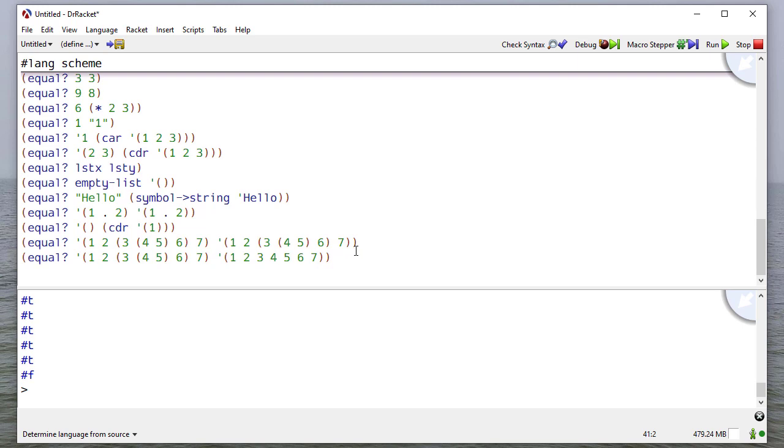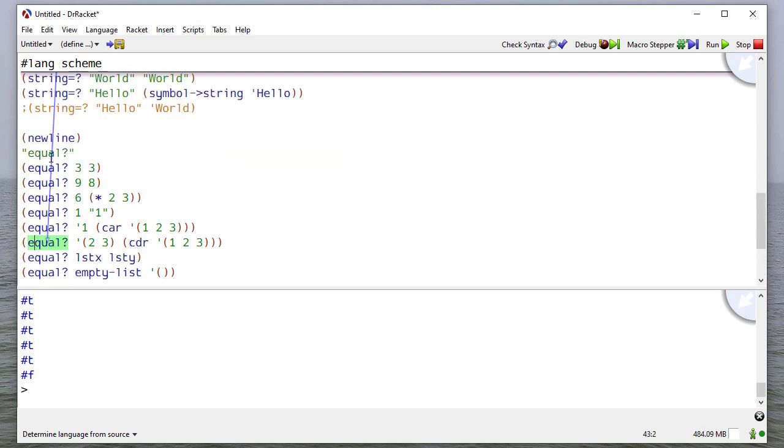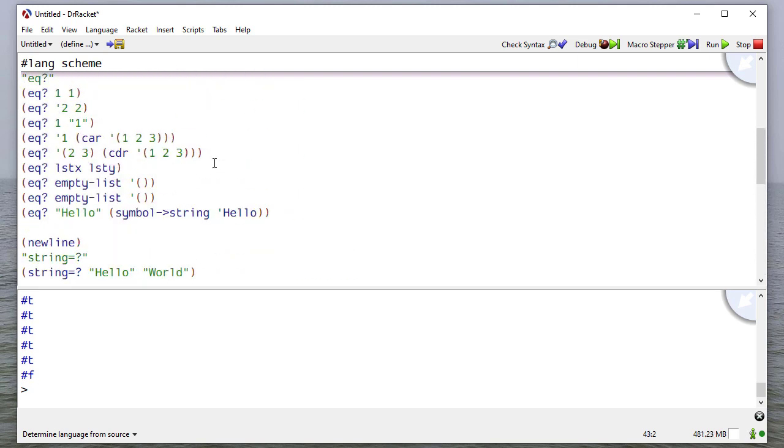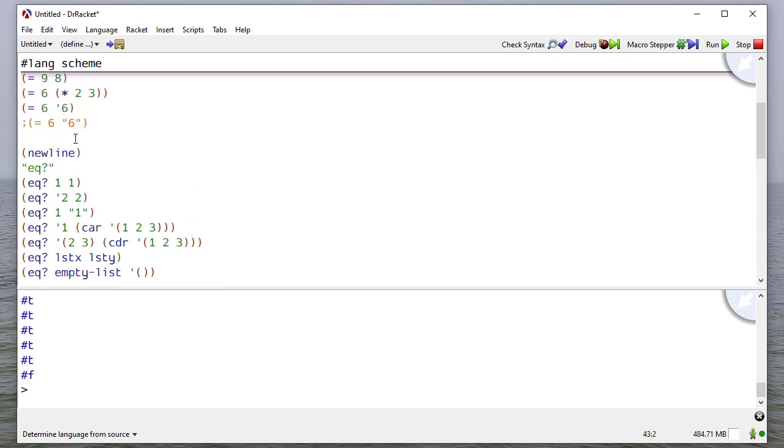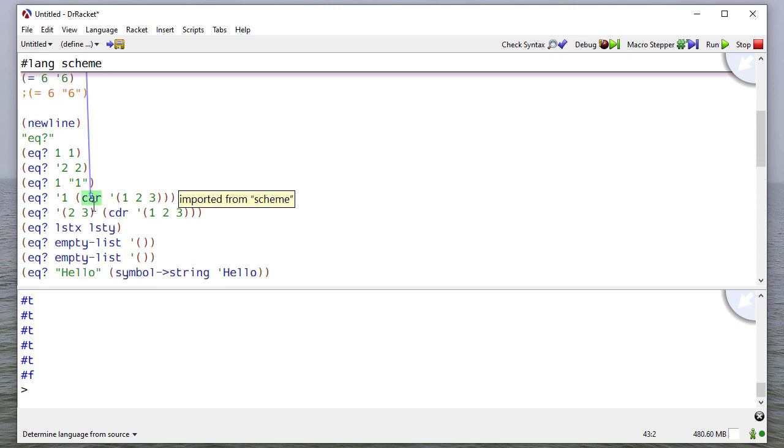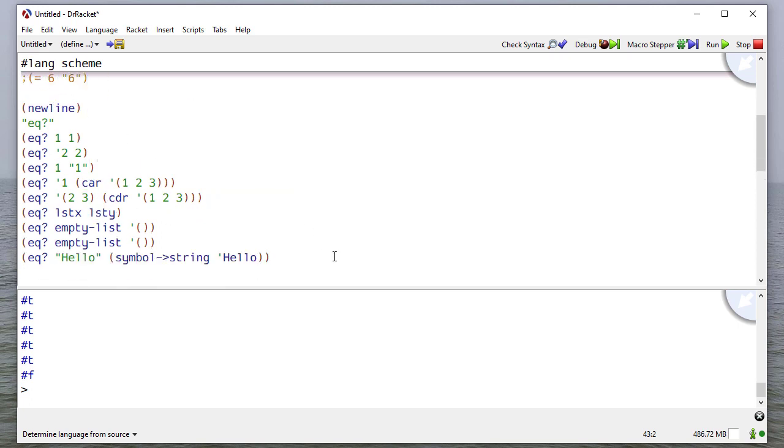So this is a brief overview of how equality works. Again, always pick the one that's best suited for your needs. In general, the equal? predicate is going to work best. If you know you're going to be looking at a string or a numeric, then one of those equalities will work. And again, this one you really only want to use if you are sure you want to use it.